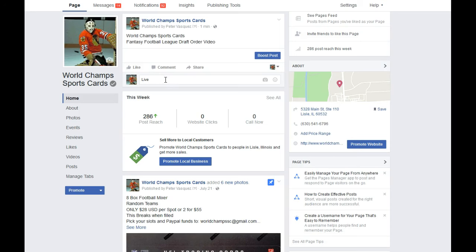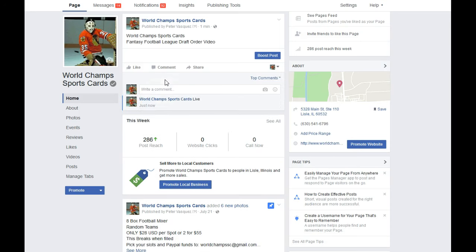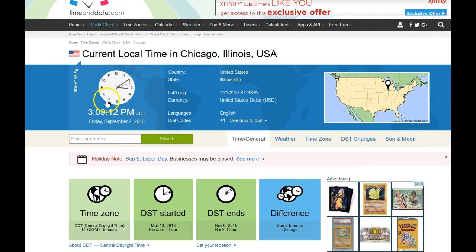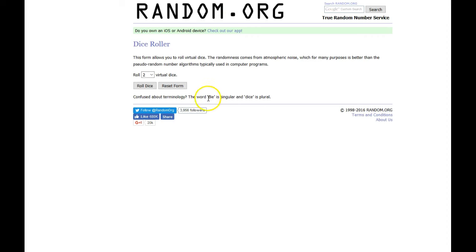So we're going to go live. We're going to time stamp this in. And the time is 3:09. The current local time is 3:09. We're going to use a dice roller. And the number has to be 3 or greater. We're just going to hit this once.